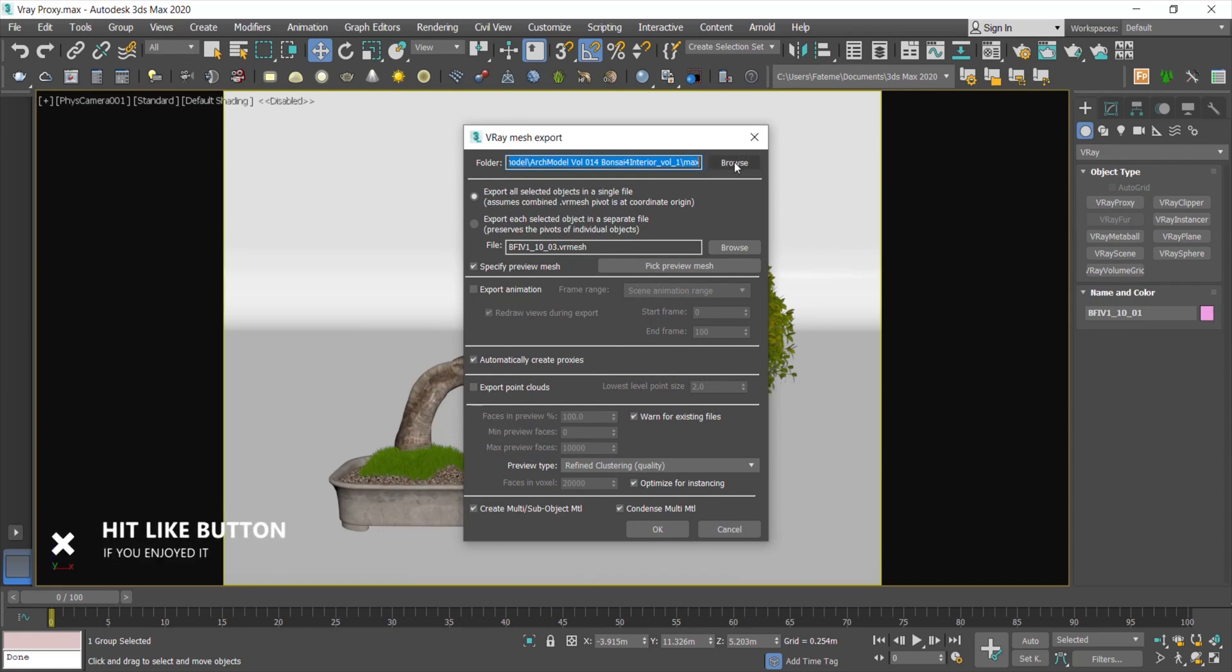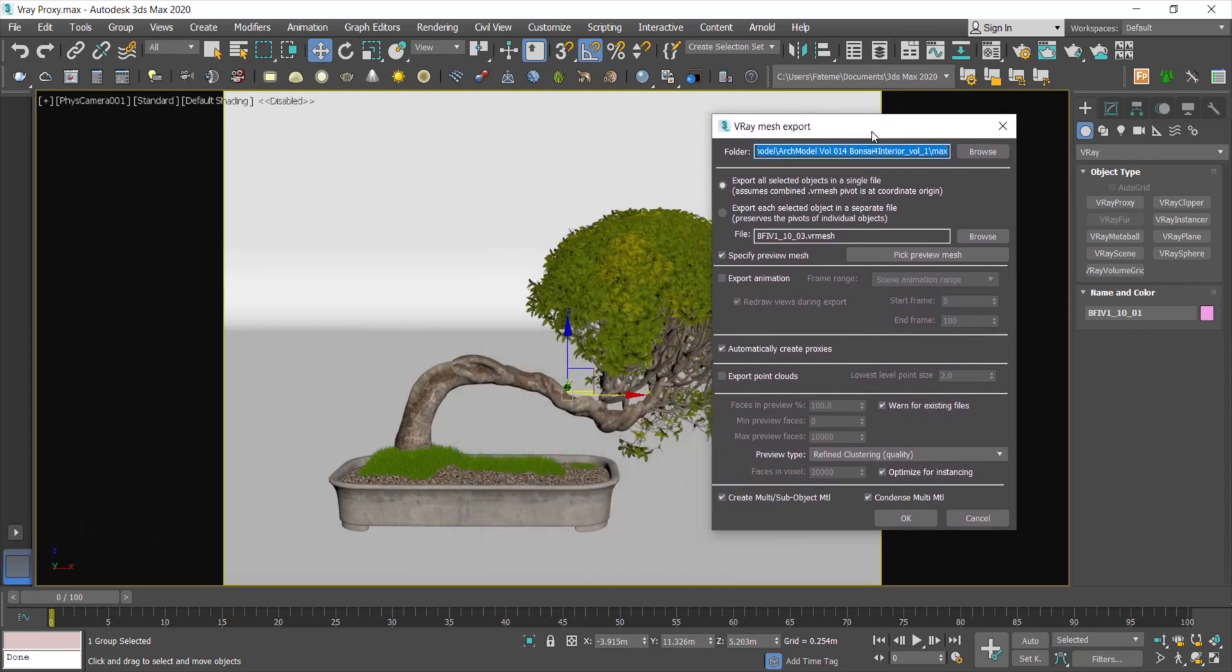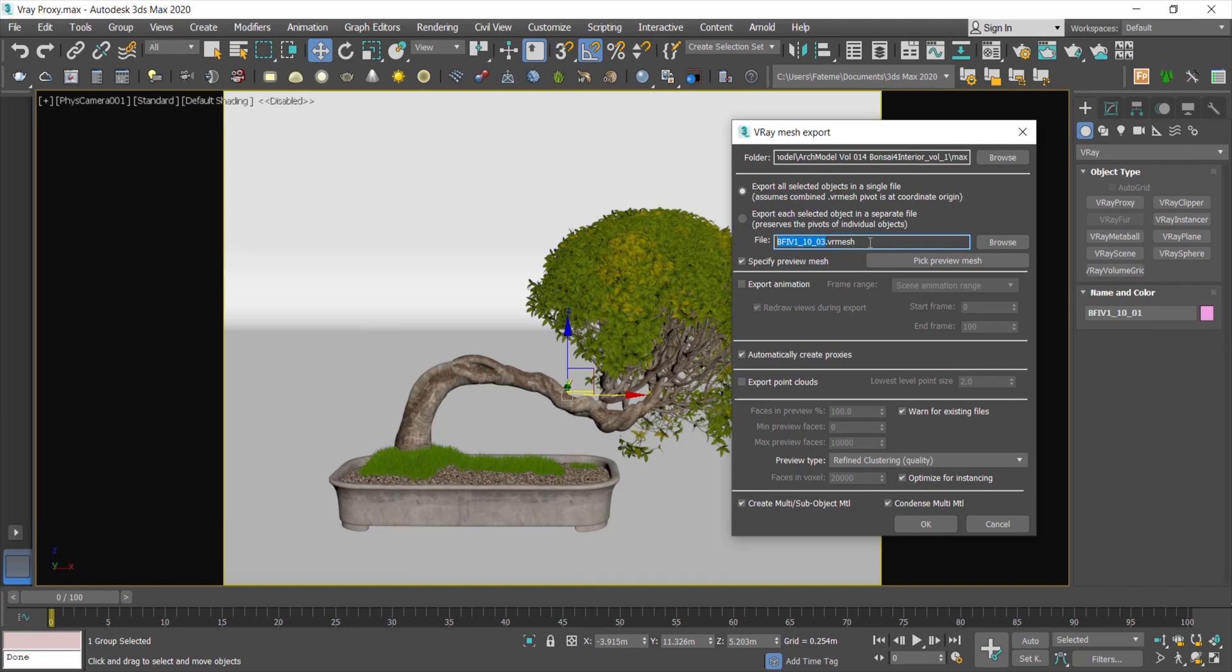If your model has sub-object, you have to choose Export All. So whenever you want to reuse this proxy in other projects, it will appear as the way you see in your current scene. I suggest you change its name to something that reminds you what this proxy is. Otherwise, you have to open all your proxies to see which is which next time.